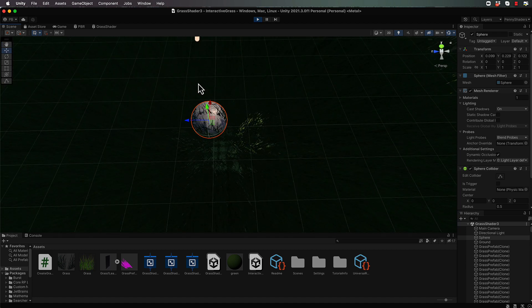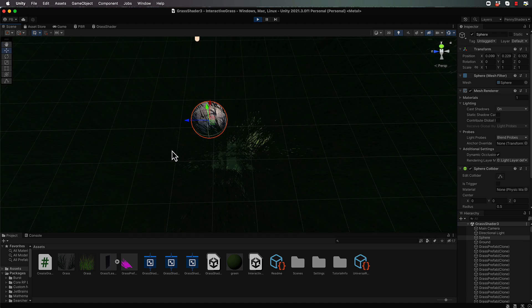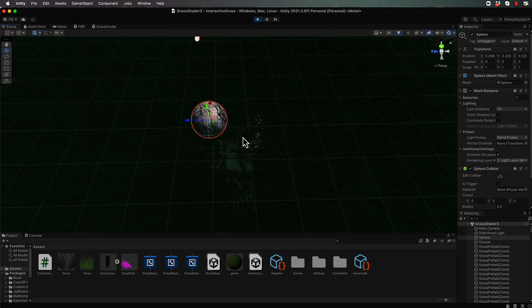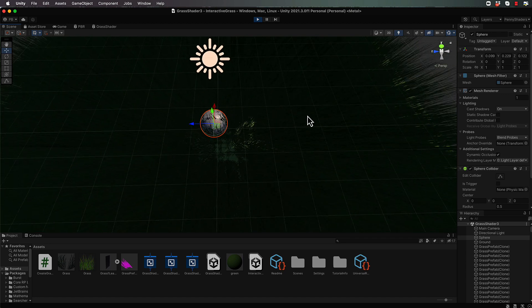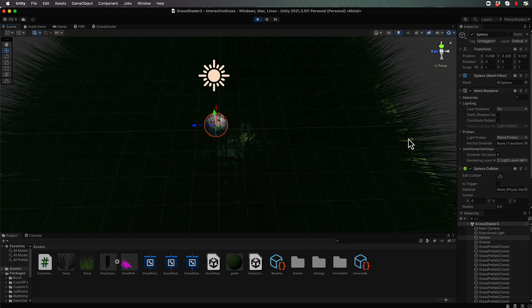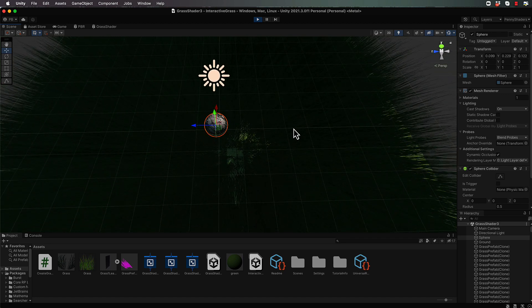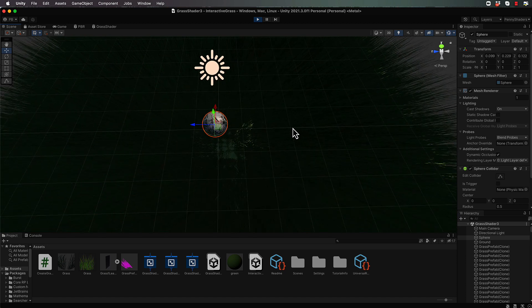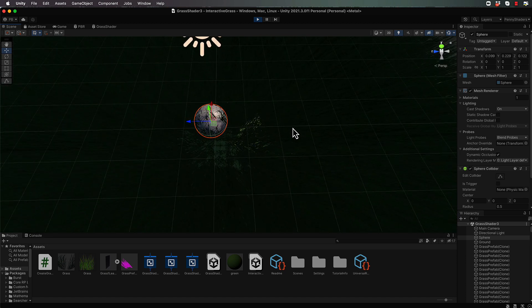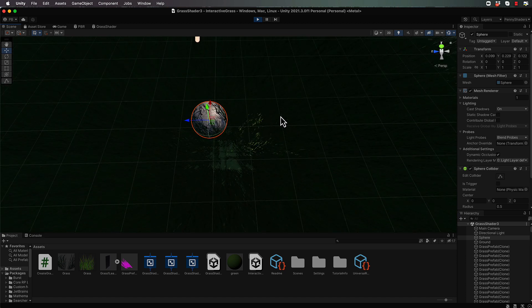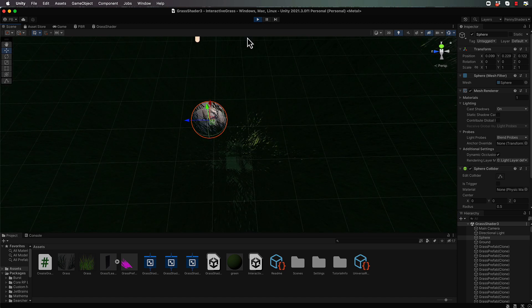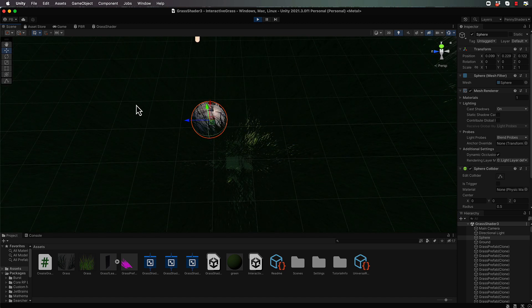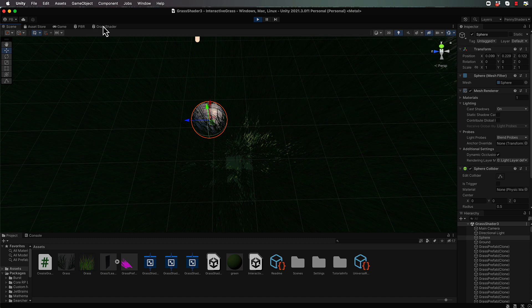So we only want trampled grass around this kind of area here. Obviously this grass over here should not be affected. So let's go back into our shader. Now keep it playing so that we can test this as we go along.